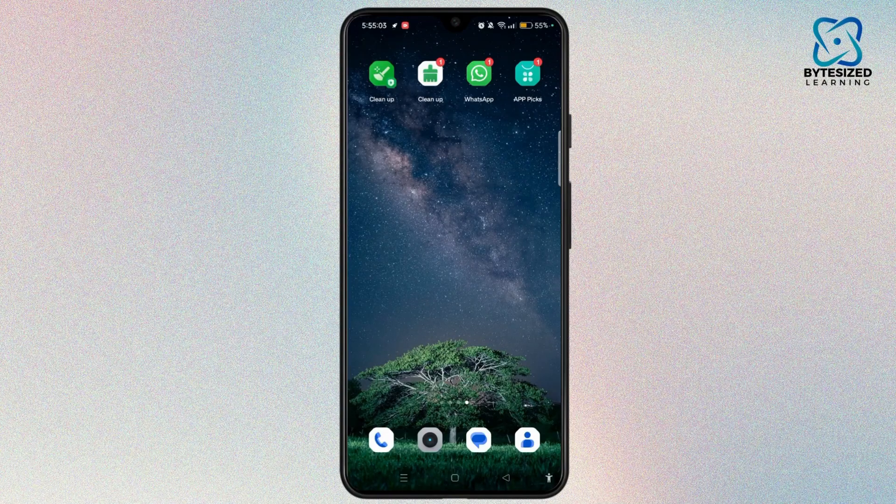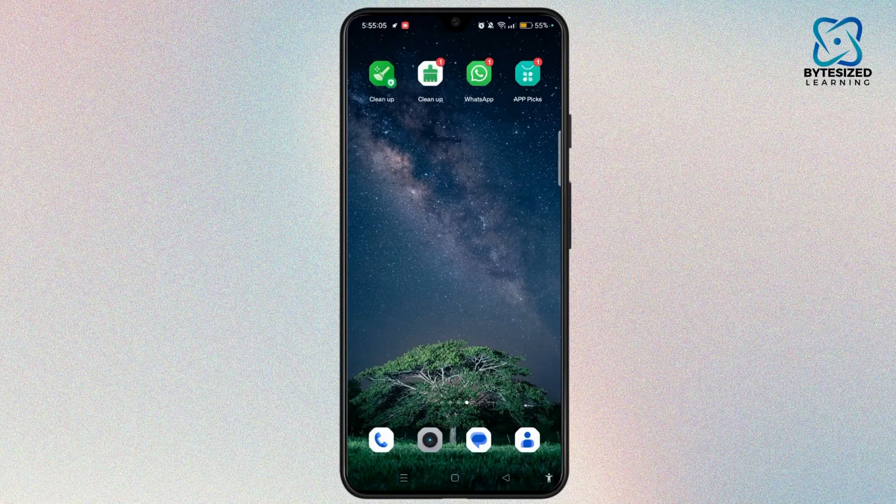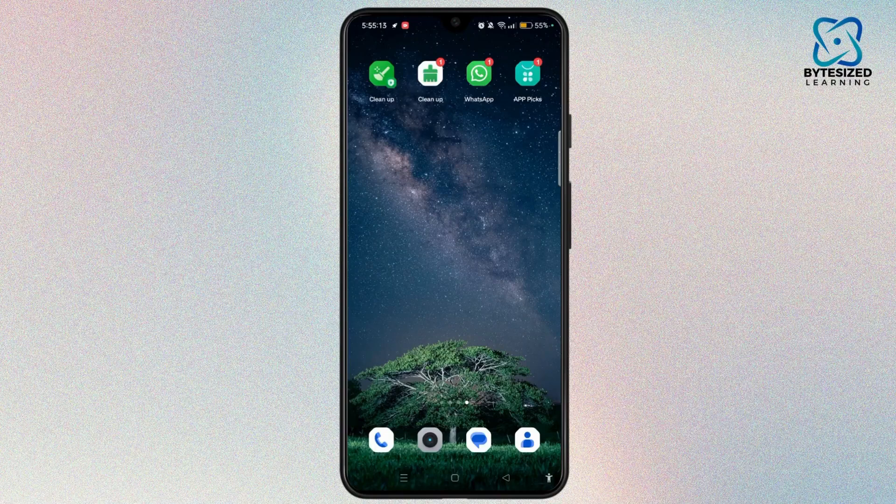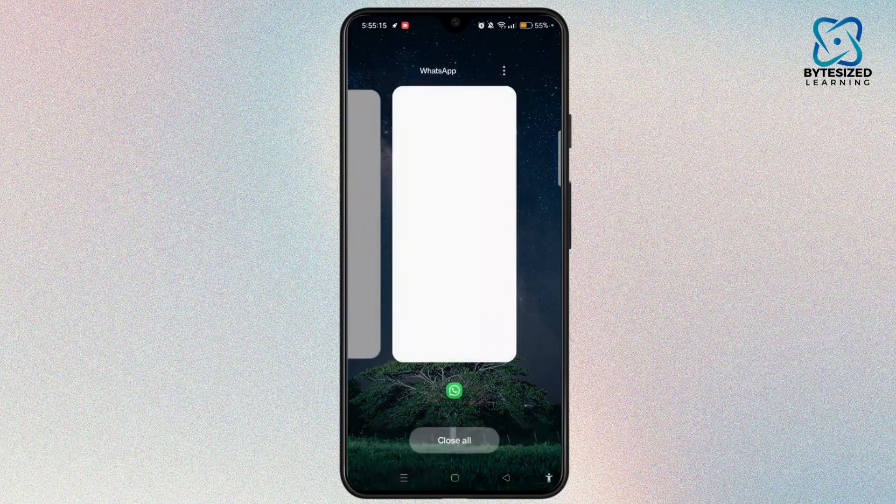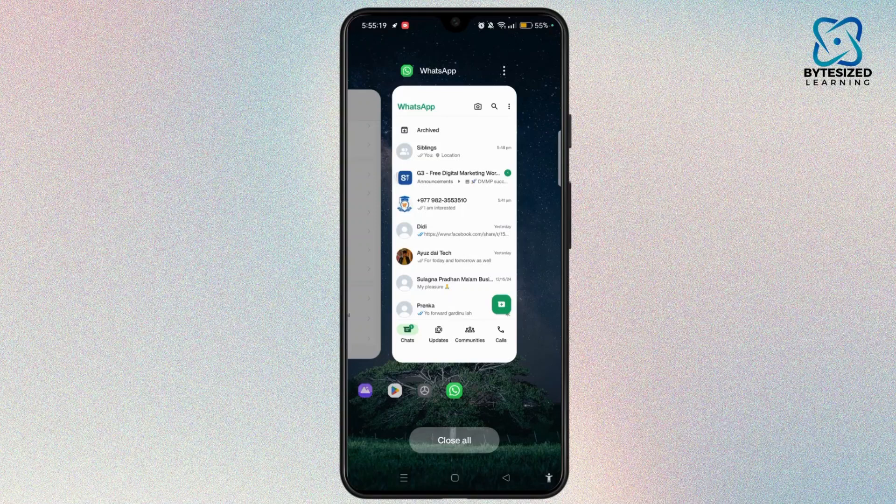The second method is to simply check the recently used applications. You can press the recent apps button at the bottom left corner of the screen and check if the app responsible for the ad is visible in the list.